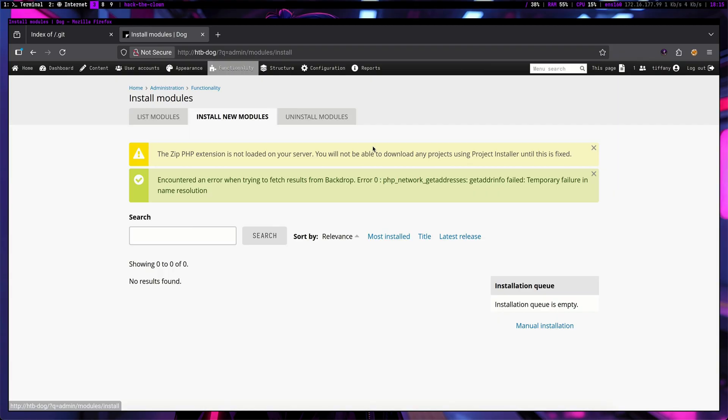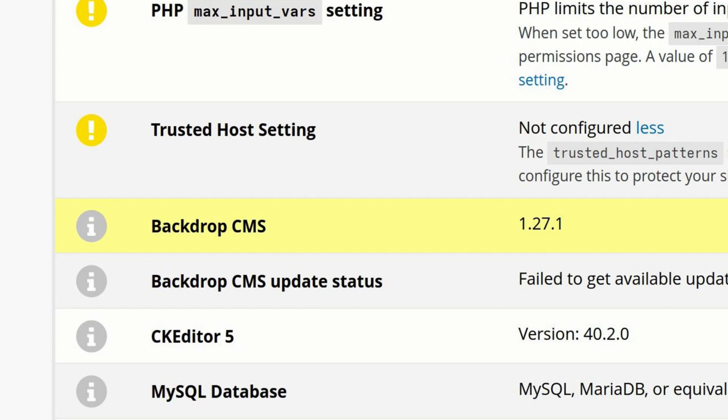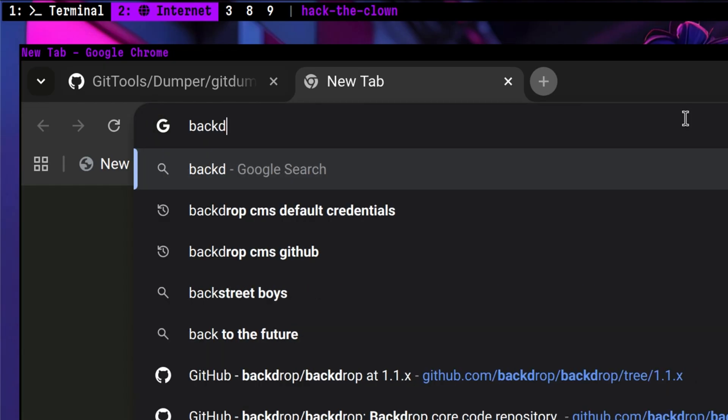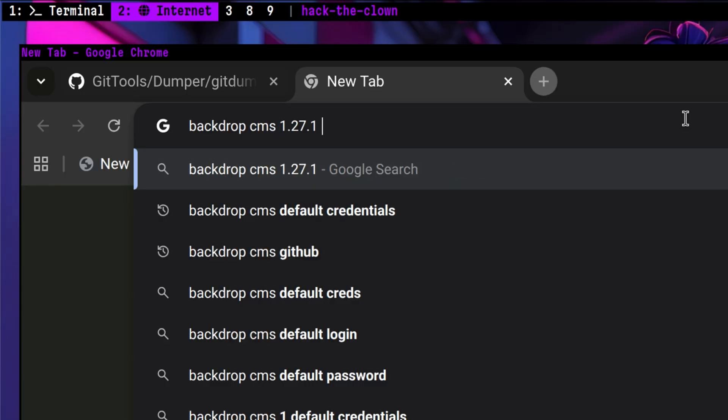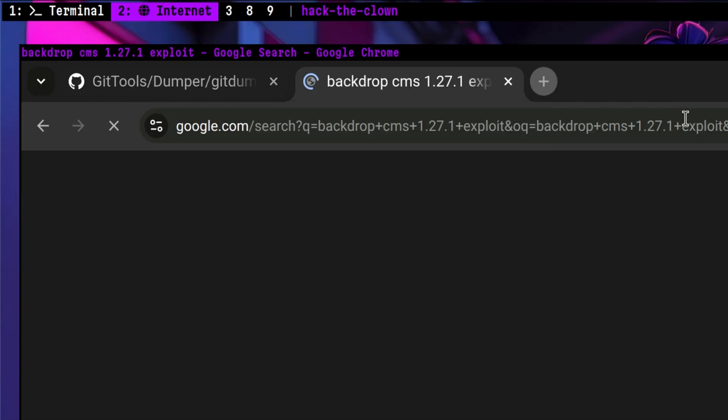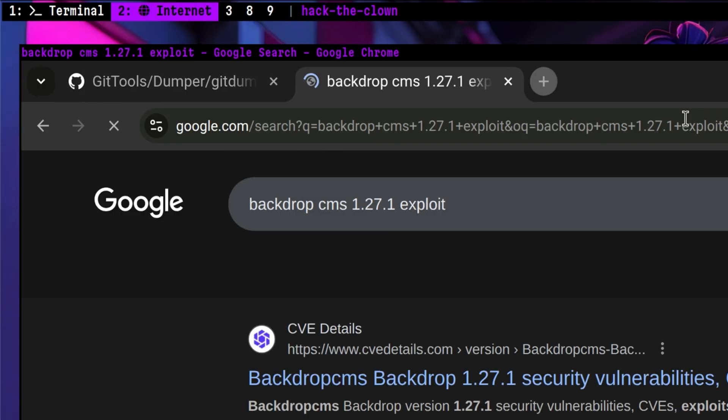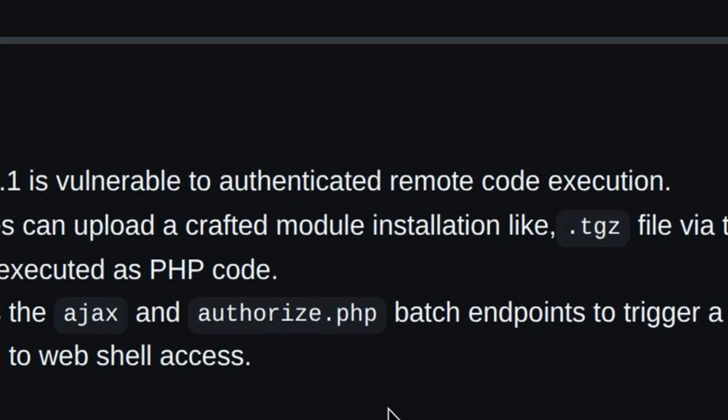A while ago, we were trying to enumerate the CMS version, but unable to do it accurately. Now that we are inside the application, there is a high chance that we will be able to get the right version. Let's try this report's functionality. We now see the CMS version. We are correct on our estimate that the version is lower than 1.31. Now, let's see if there are available vulnerabilities and exploits for this version. We can see a remote code execution exploit for that exact version. This is exactly what we are looking for. An exploit that will allow us to install a malicious module.